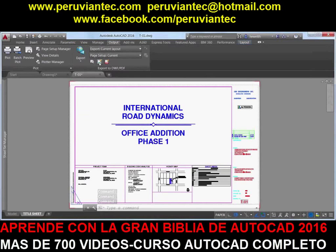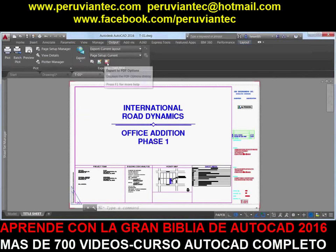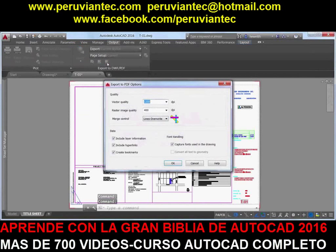The Export to DWF PDF Options dialog box has been split into two separate dialog boxes, one for DWF and one for PDF. Both are accessible from the Output ribbon tab.